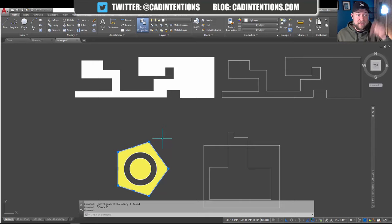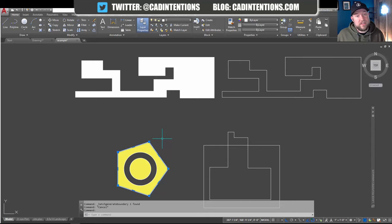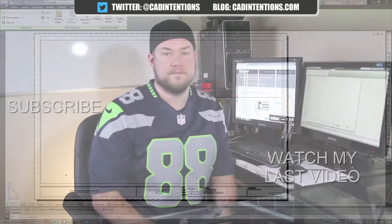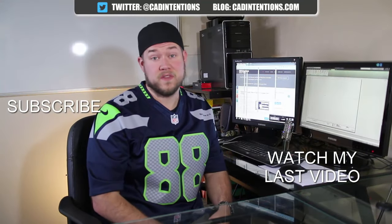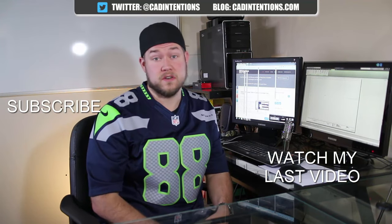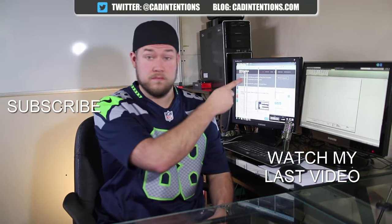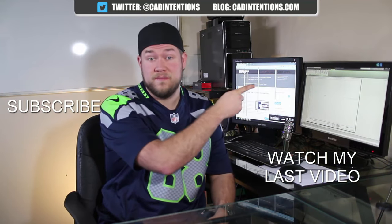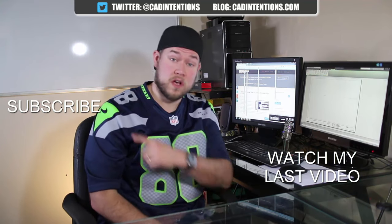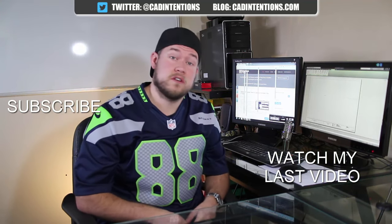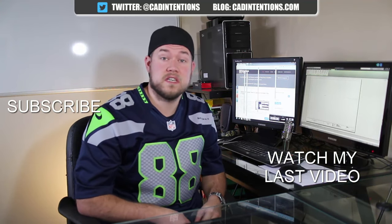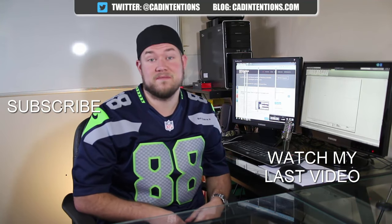That link is going to be down below in the description and up above right now. Thanks for watching. Don't forget to subscribe and like the video. Cheers. Thanks for watching the video. Hope you guys enjoyed it. Be sure to check out my last video right here, and don't forget to subscribe up here to make sure you're up to date and you see all my new videos. Thanks again. Cheers.